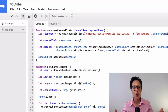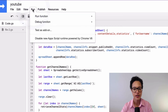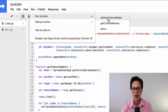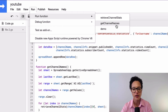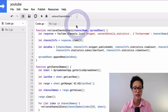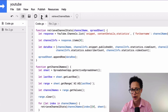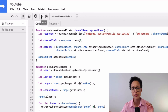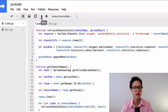When you're ready to run your code, one way is to go to Run > Function and select from the function names in your script. Another option is to select the function name from the dropdown in the toolbar — for example, 'retrieveChannelStats' — and click the arrow button to run it. Both do the same thing; it just depends on your preference.